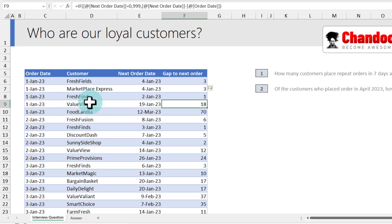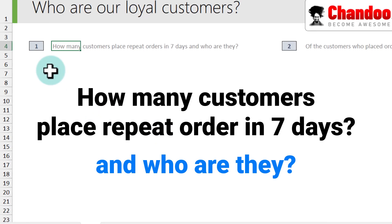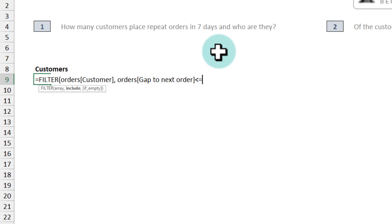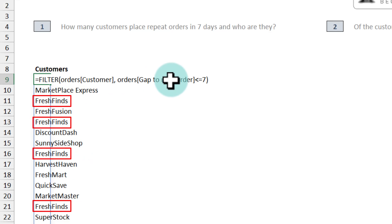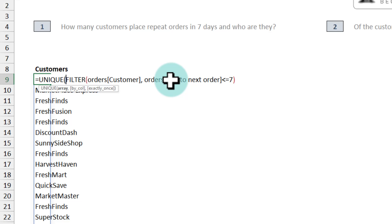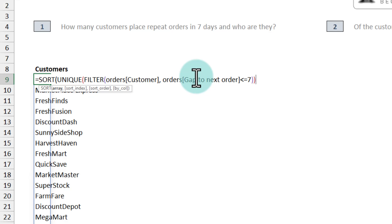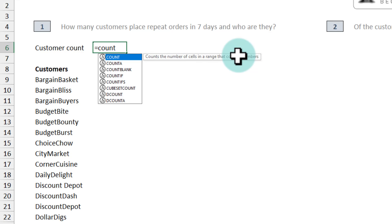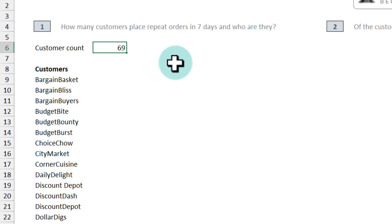Alright, now that all the data is here, let's go and answer the questions. The first one is how many customers place repeat orders in 7 days and who are they? We can use the FILTER function and say orders customer name where gap to next order is less than or equal to 7. This is going to list all such records and we can see that some names like Fresh Finds repeat. We can send this filter output to the UNIQUE function to extract just unique records, then sort this A to Z. We can count them using the COUNTA function — COUNTA of this spill range.